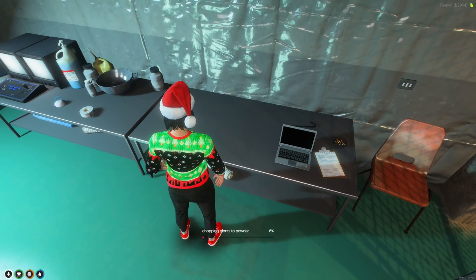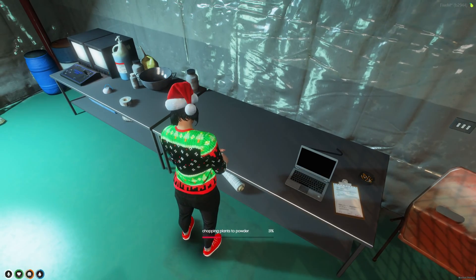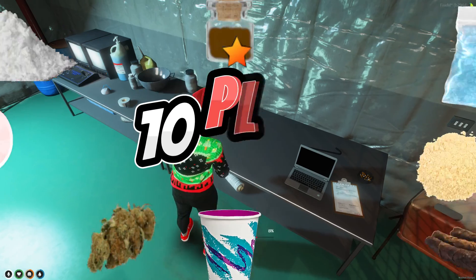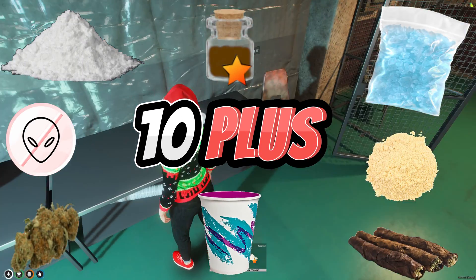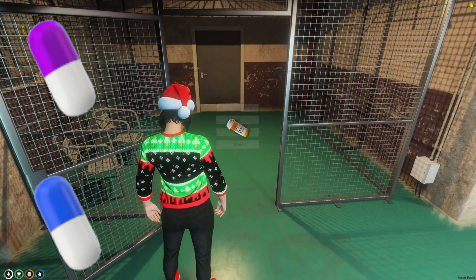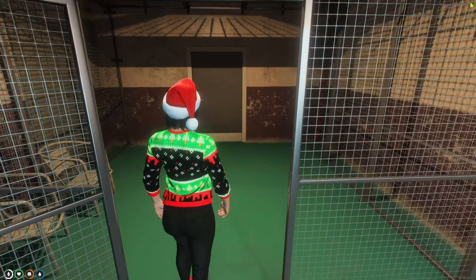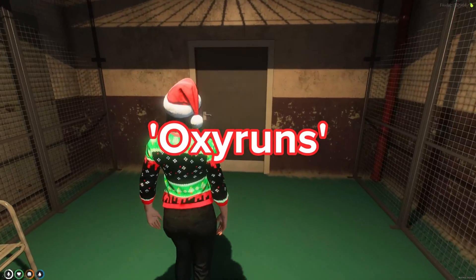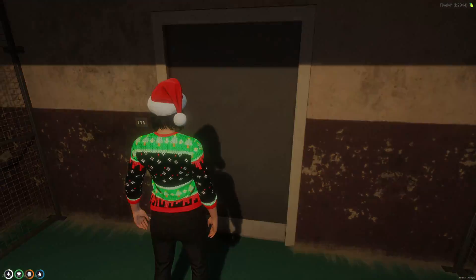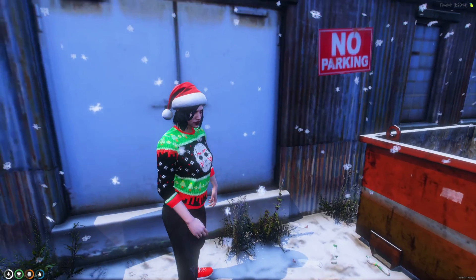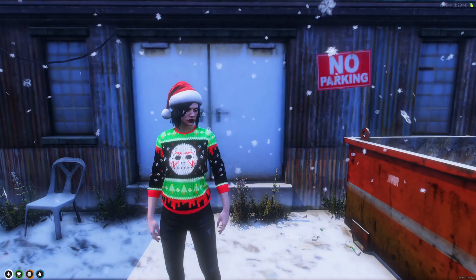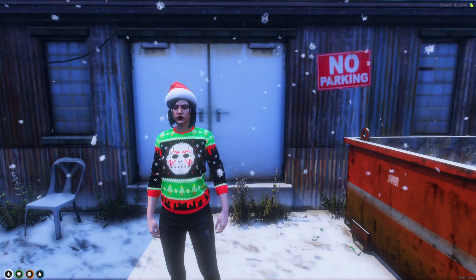Today I'm going to show you an in-depth drug script created by Mustache Dom. It has plenty of drugs with interactive ways to make them and drugs you can get prescriptions for. It also features a mission or heist for Meth and Oxy, a traveling merchant where you can buy necessary items and more. I'll leave a link to the resource as well as the preview made by the creator in the description.